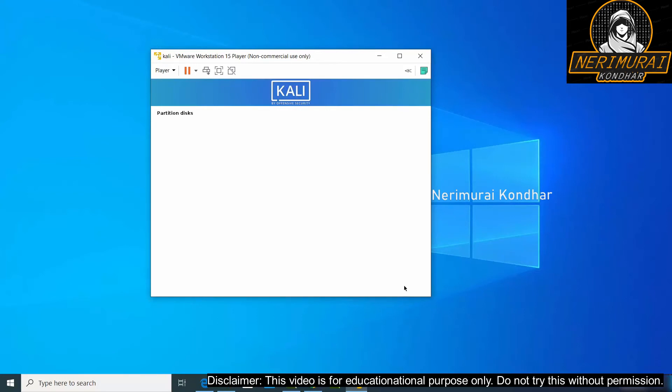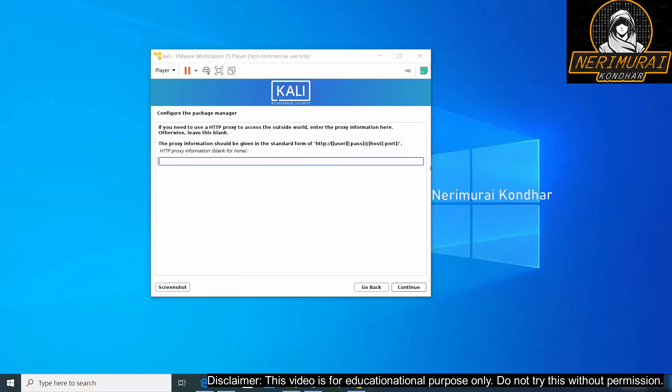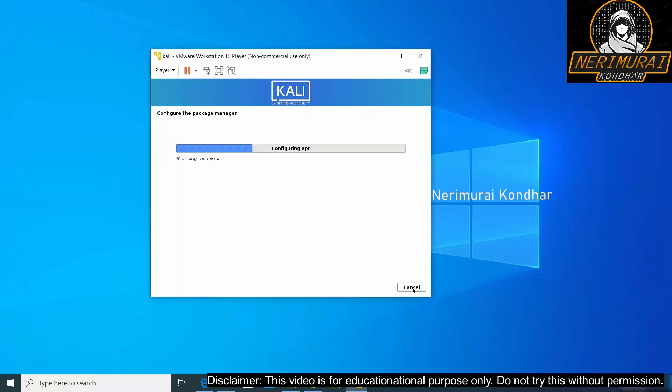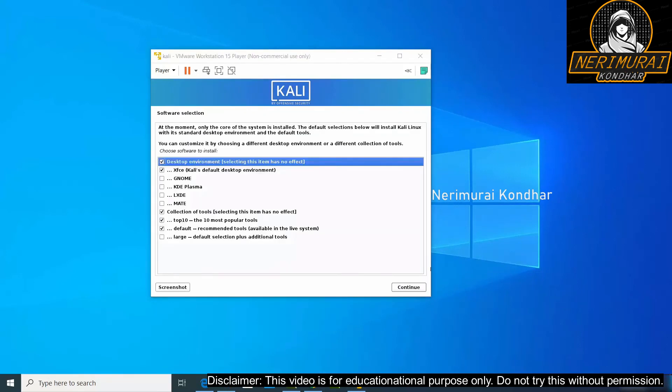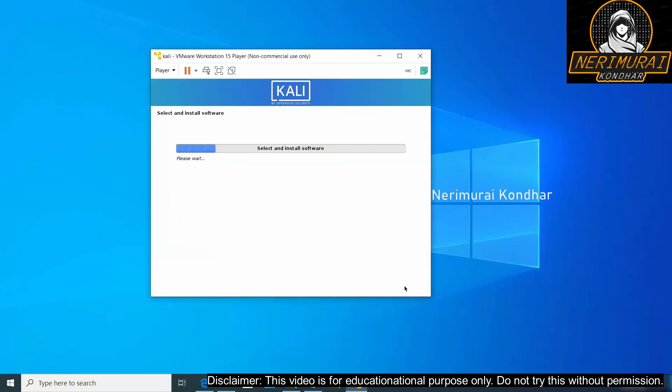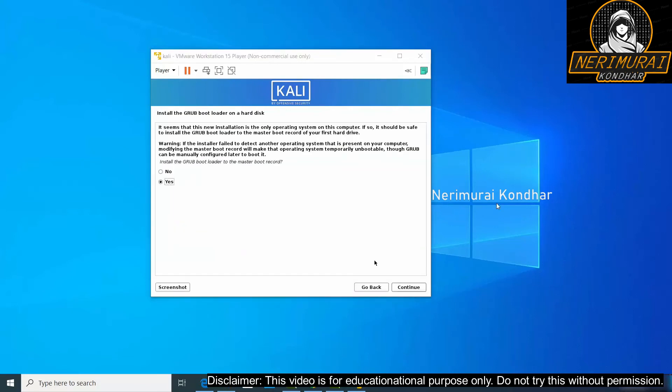We need to click continue. It will configure the disk information. Then it might prompt you to put the HTTP proxy information. Leave it blank which is not required for an individual machine and then click continue. After some time it will prompt us to choose the software selection where we can leave the default selection as it is. The main one here is xfce which is the default desktop by Kali Linux environment. If you want to install some other additional software you can click on that too and then continue your installation. Again this will take some time to install all the required software.